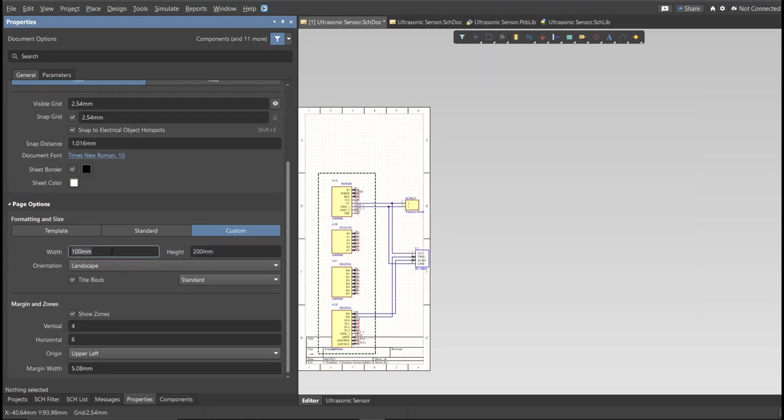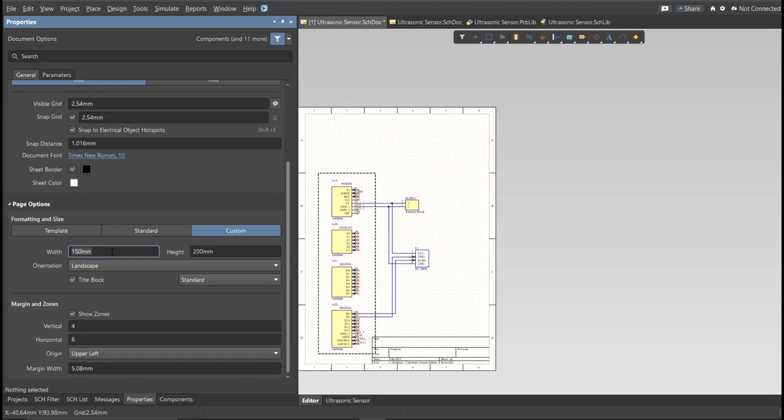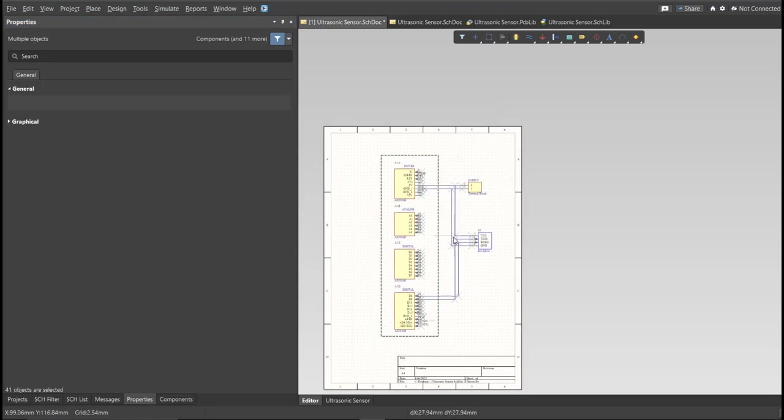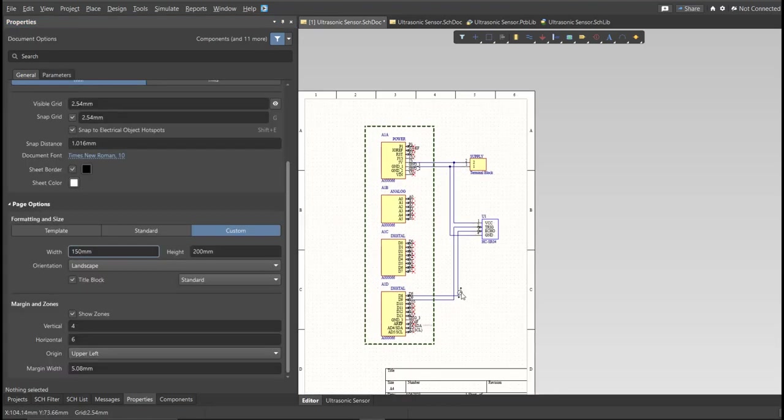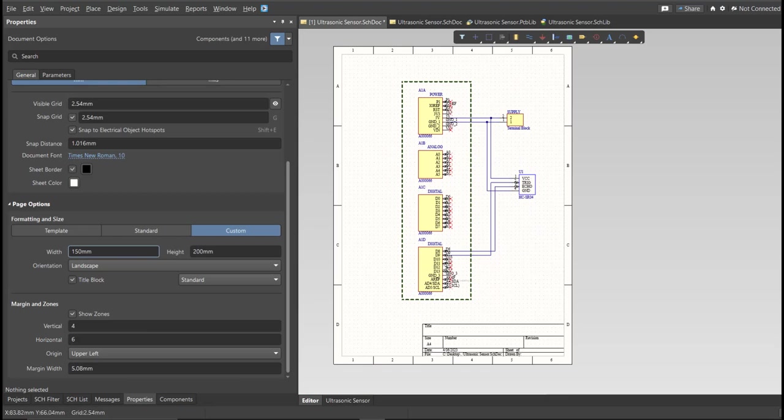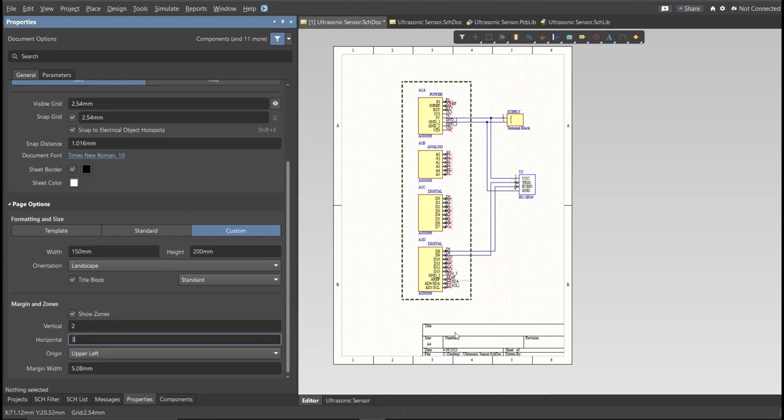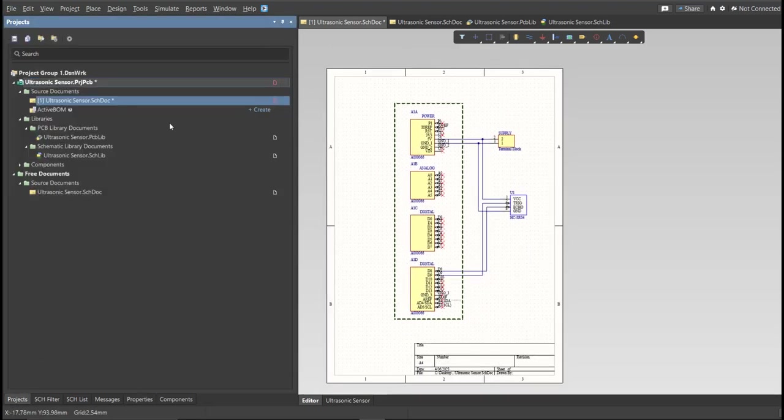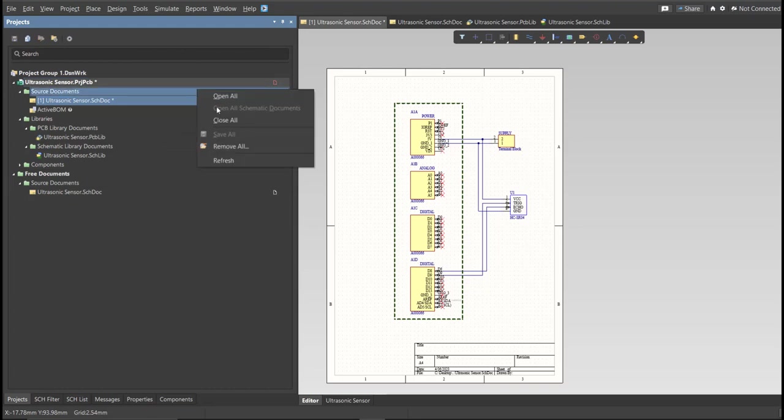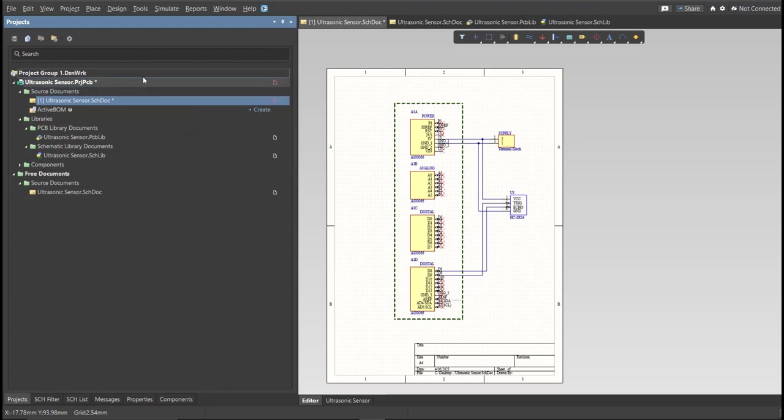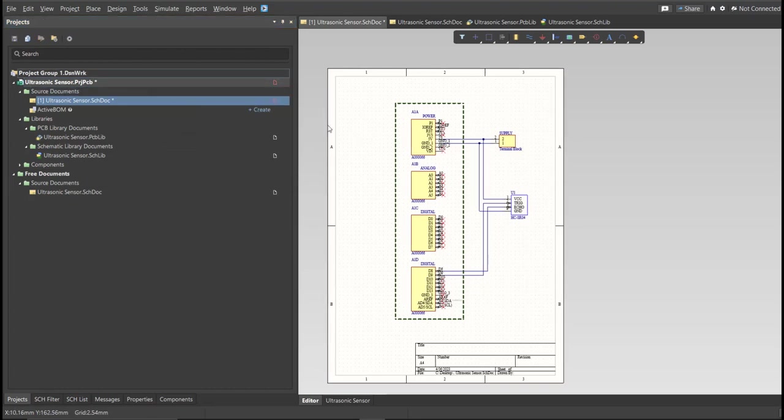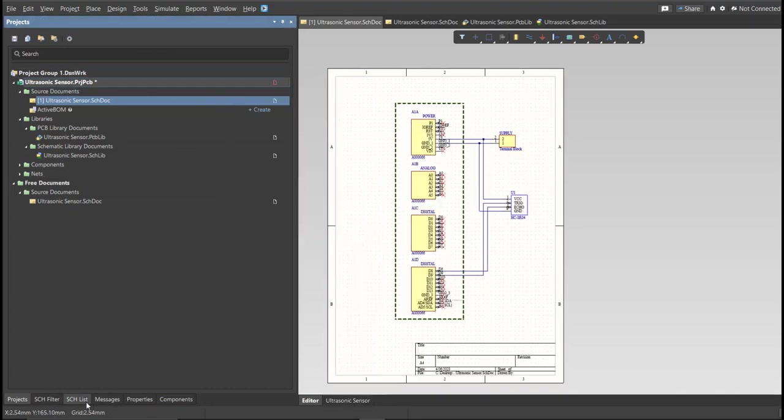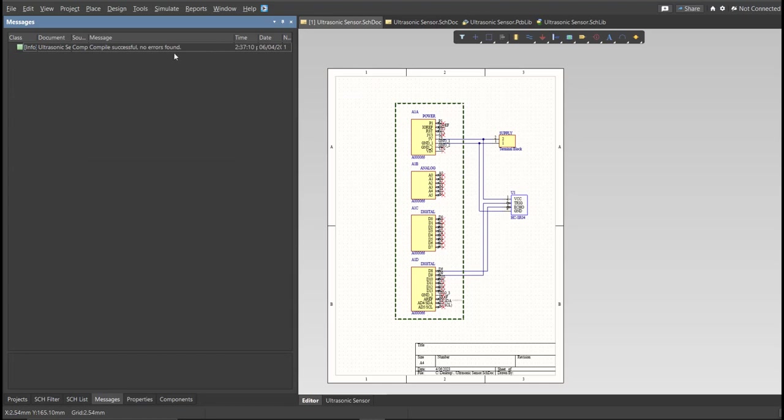So, this is the finished schematic, and before we go to the placement, make sure to always perform validation. So just right-click on the Project PCB file and click on Validate. Then to check the result, go to Message Panel. As you can see, no errors found. So now we can perform Engineering Change Order.